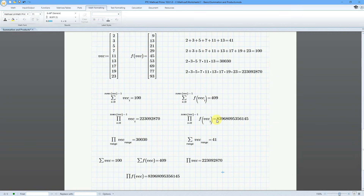So all this about summations and products of a sequence is important because in math, this is used in limits and integrals. But where you can get really practical use out of it in MathCAD is using this with imported data. For example, if you read in data from a file, you can process it — especially using this with conditionals like the if function, so you can perform some pretty advanced data analysis. So there you have it — that's how you can use summations and products.